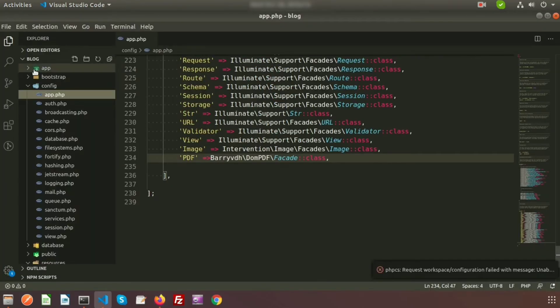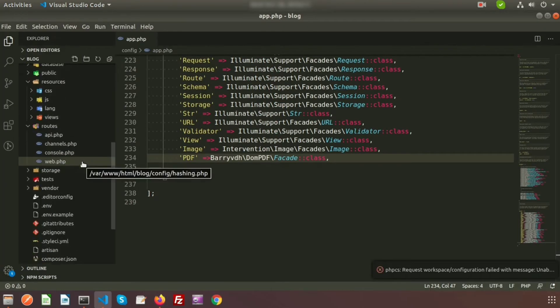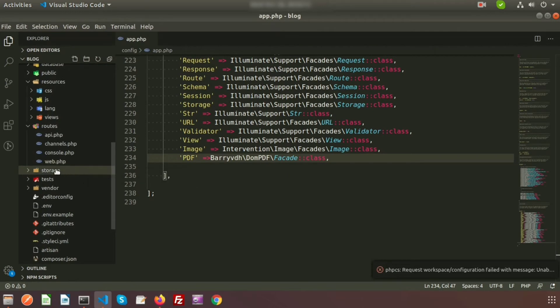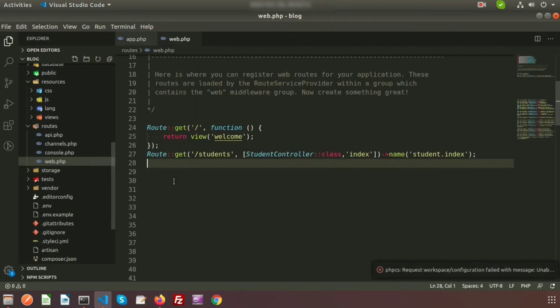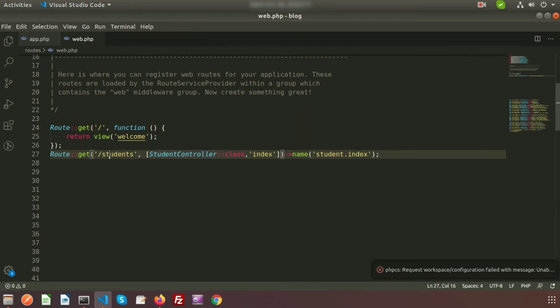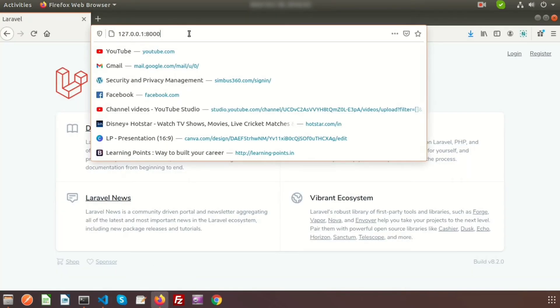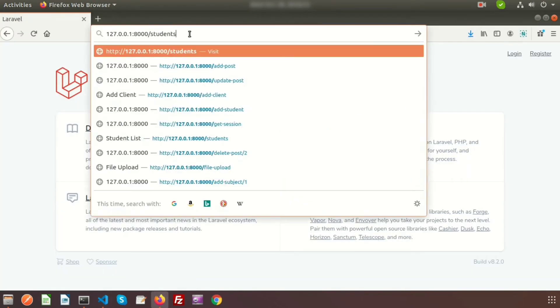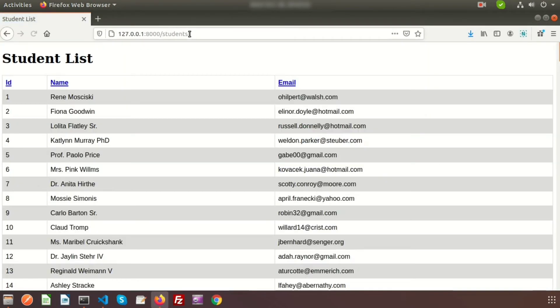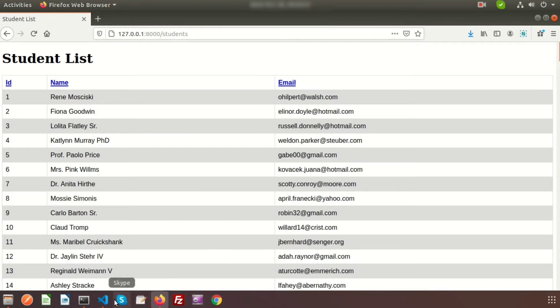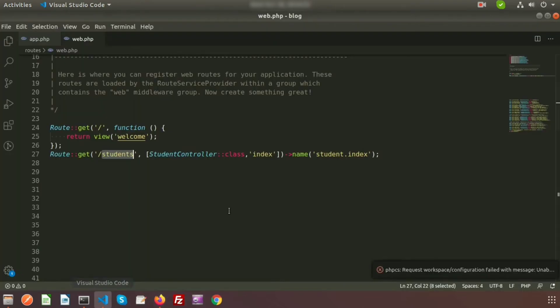My Laravel application is running. I already created a link, so just go to the web.php. Here I have created a student listing. If we go to /student, we can see the student listing.